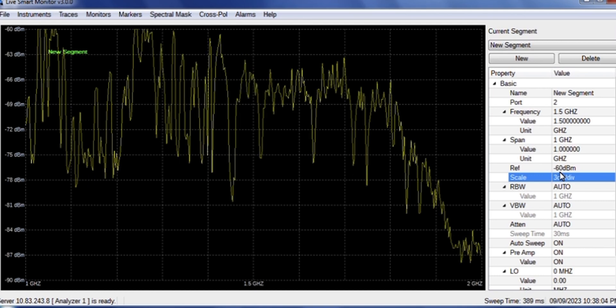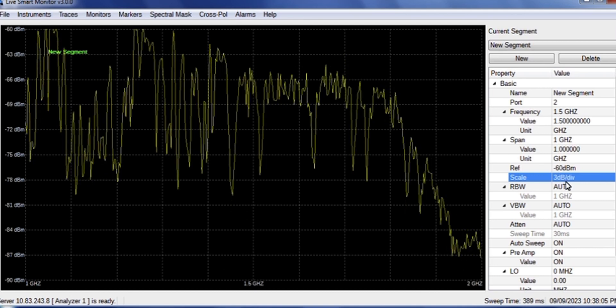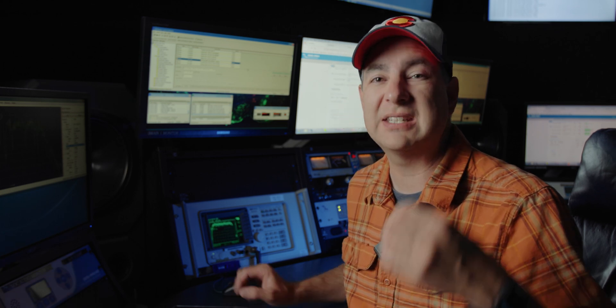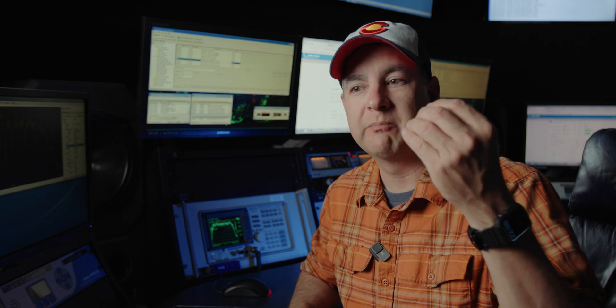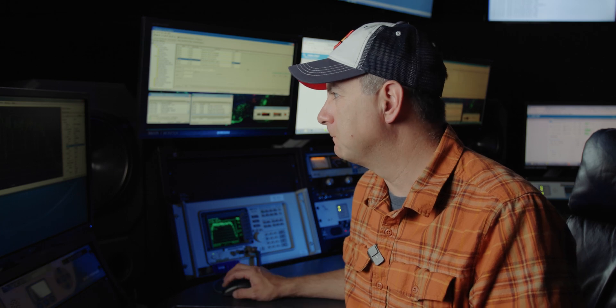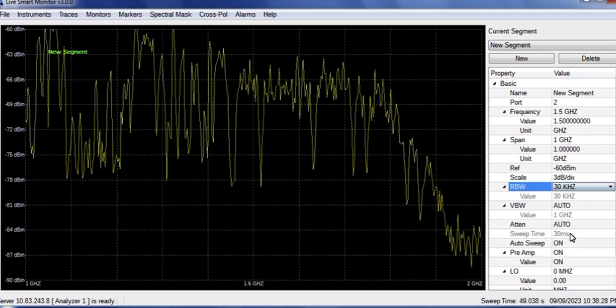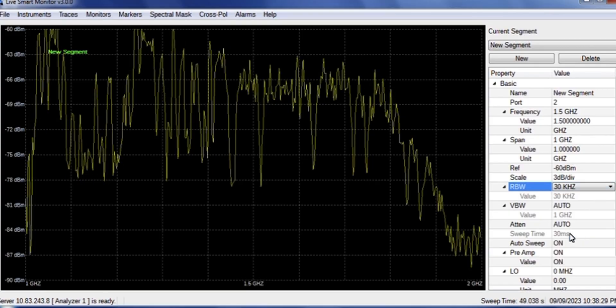What we like to do here is set it for 30 kilohertz. Now, if you're doing an occupied bandwidth measurement or an NRSC, the FCC has very specific settings, very specific resolution bandwidth, span, et cetera, that you need to follow. So you should make sure that you understand that. But for here, I'm going to set ours to 30 kilohertz.